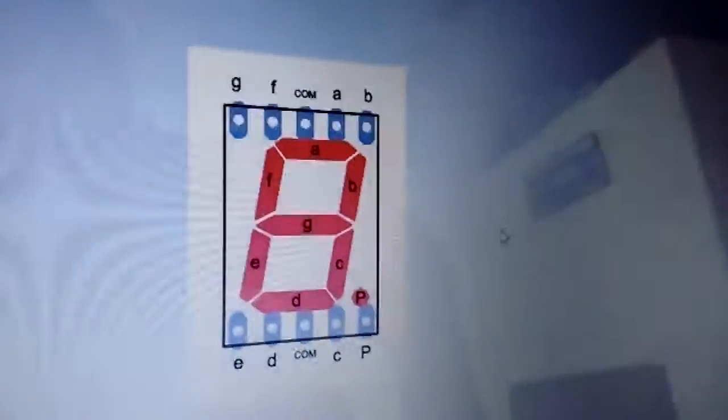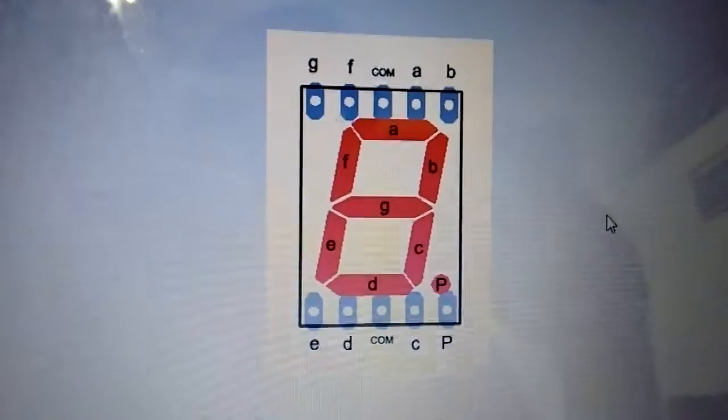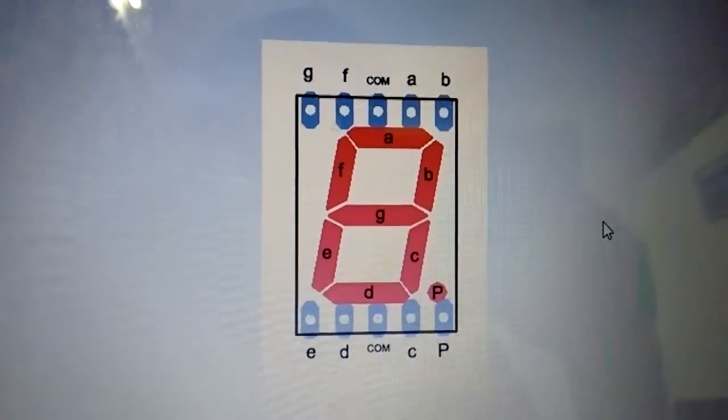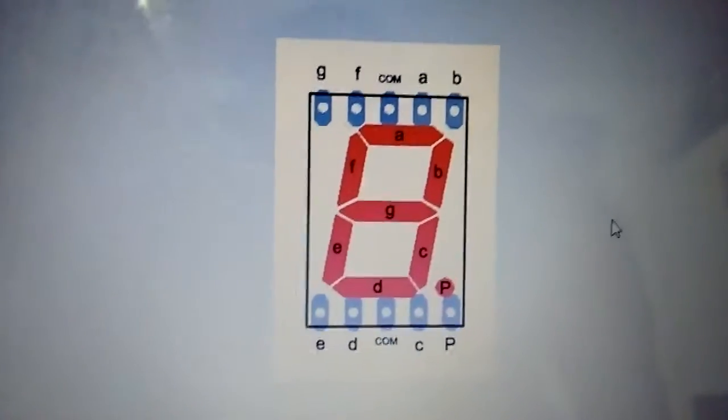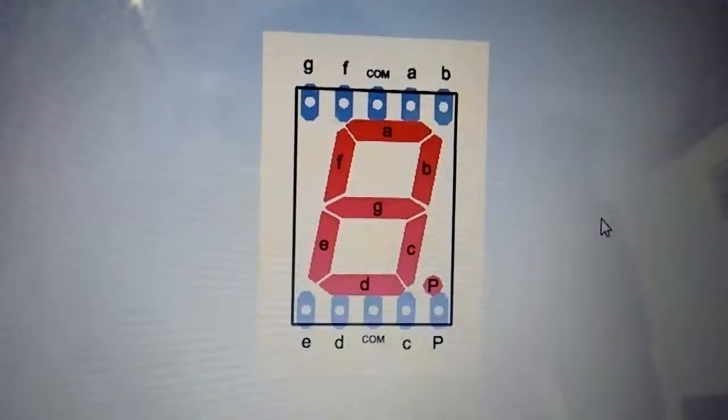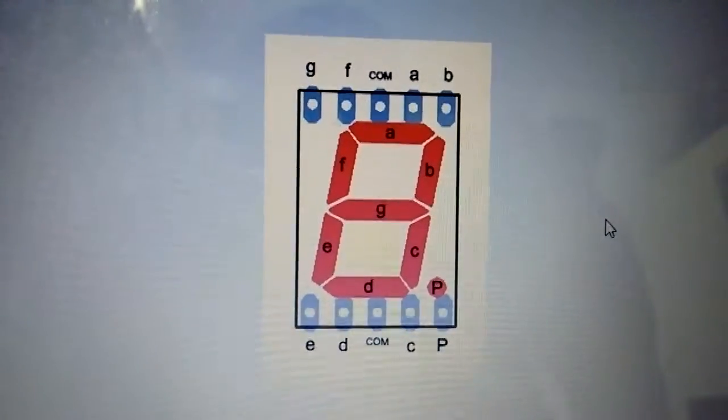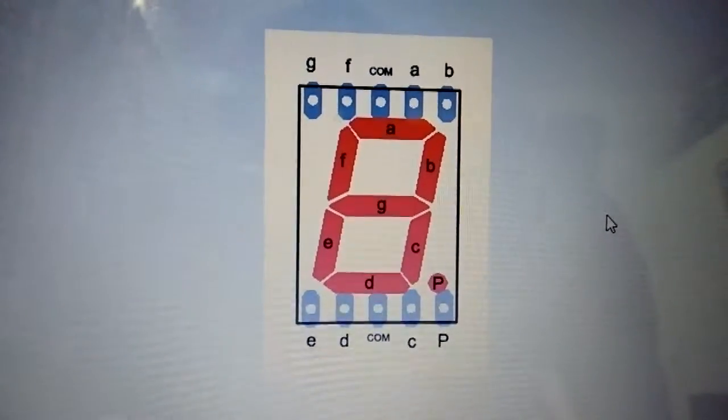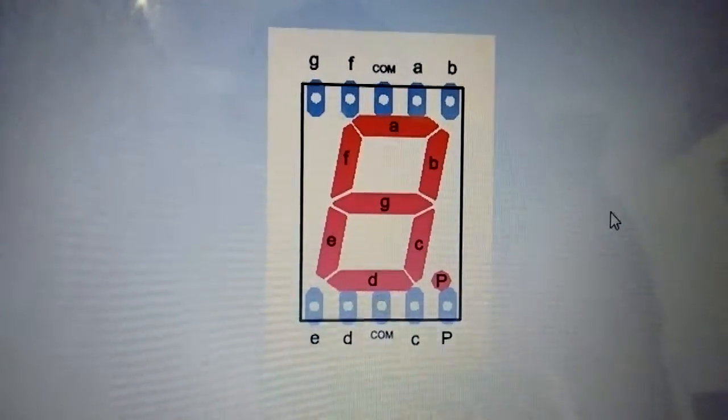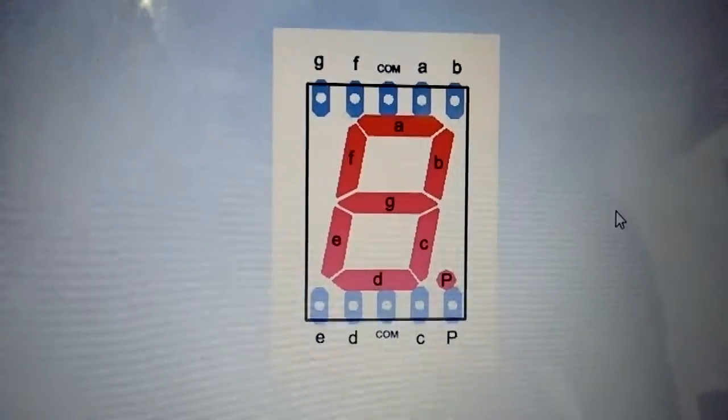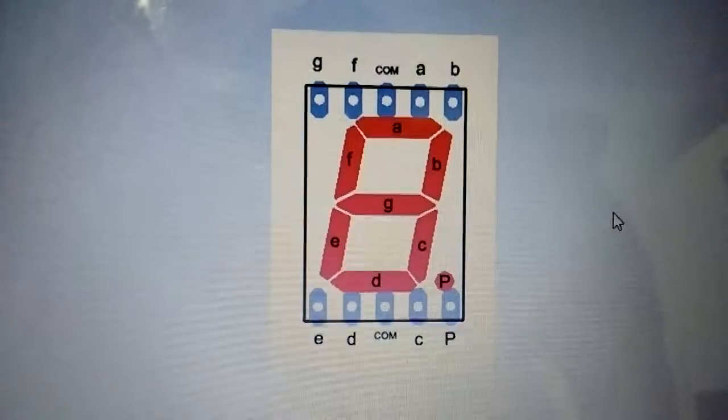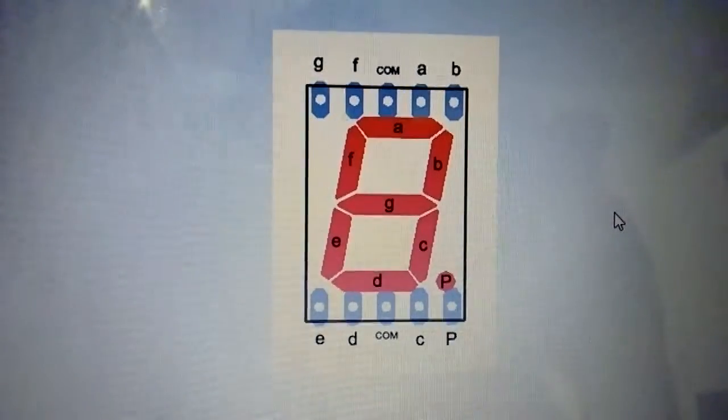As you can see, the middle pin on both sides is the common pin where you either supply ground or VCC depending on what type of display you have.